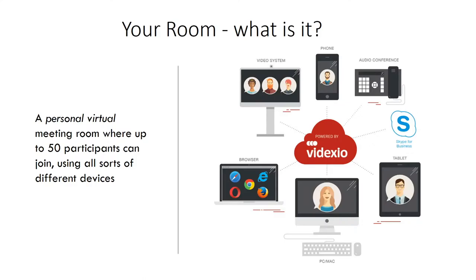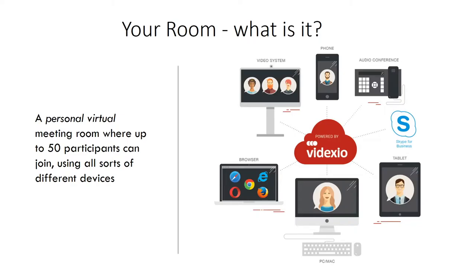The users can be on a desktop joining via a browser, which is a very simple way of joining. If you're on the road, you can be on a mobile device like a tablet or a smartphone. And of course we support also people on Skype for Business or simply using your traditional telephone on audio only.